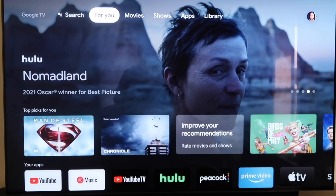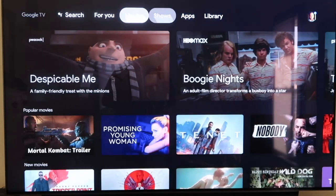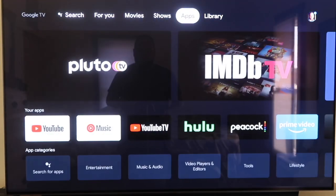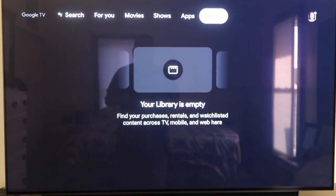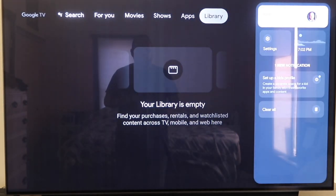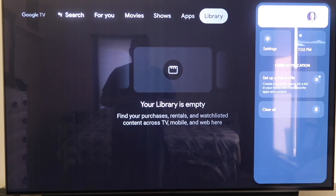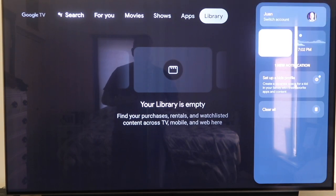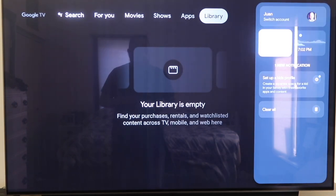Grab your remote and take your directional pad and go all the way over to the right. If you see the top sidebar up here, go all the way over to where that icon is — it has your profile. You're going to want to go down to where it says Settings and click on that.